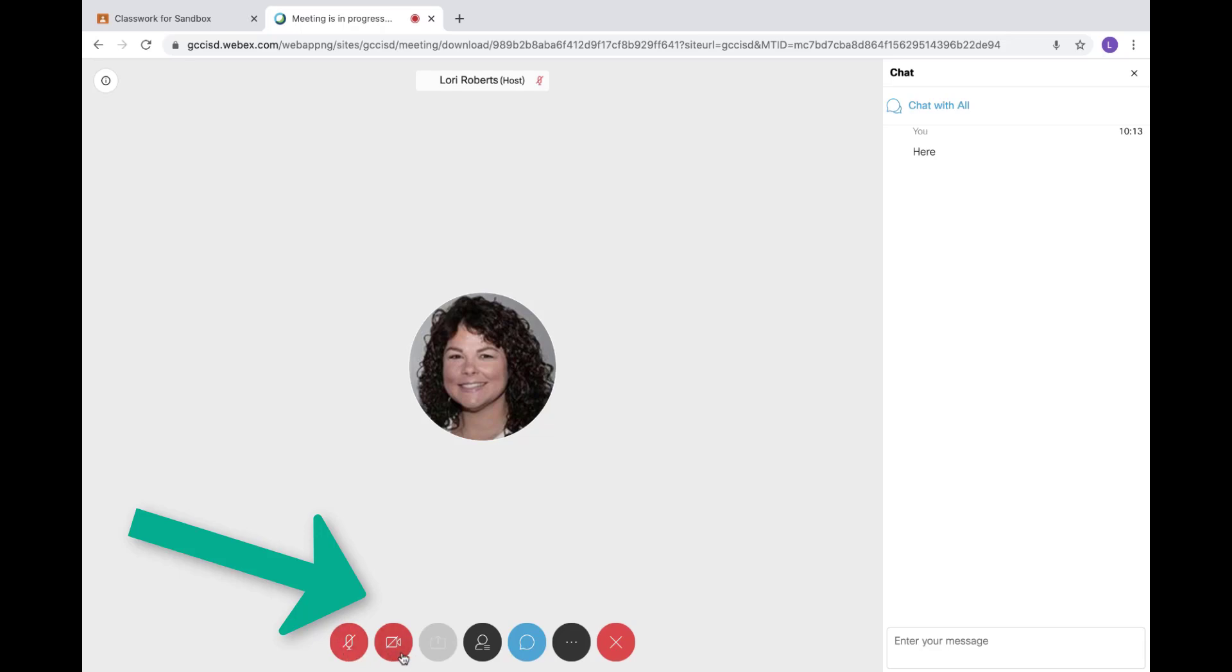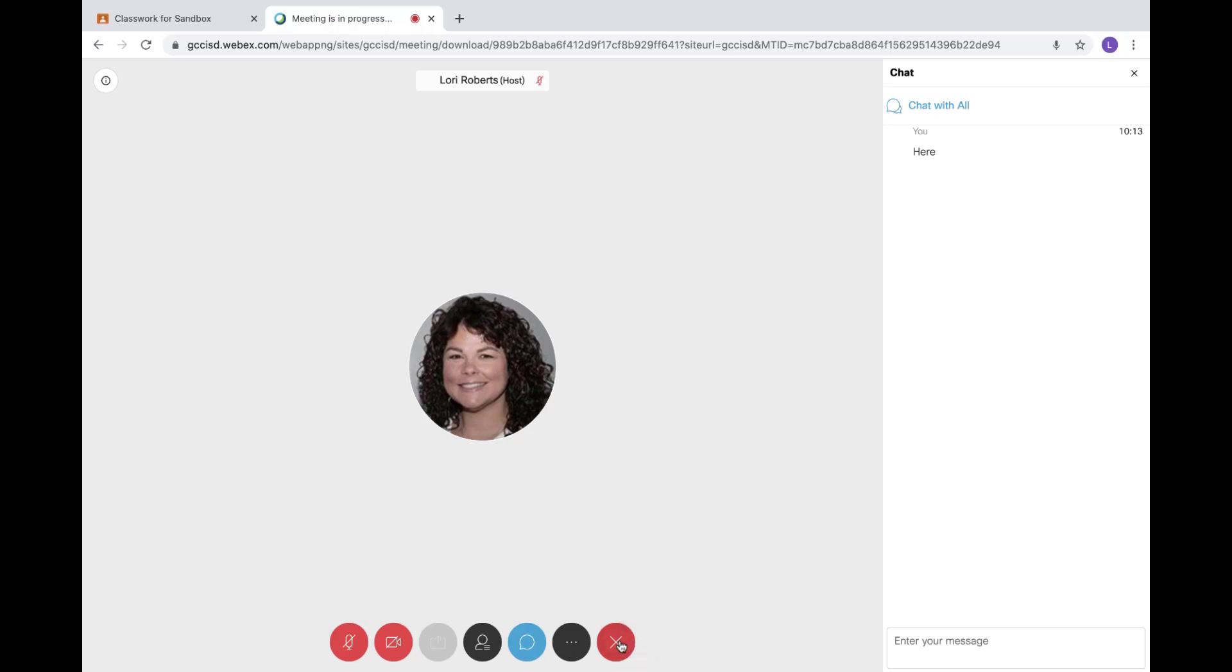Also at the bottom, you can toggle on and off your microphone and your camera, just like you did when you joined the meeting. Once you have finished with your class meeting and your teacher tells you it is time to go, you will then click on the red X to leave the meeting.